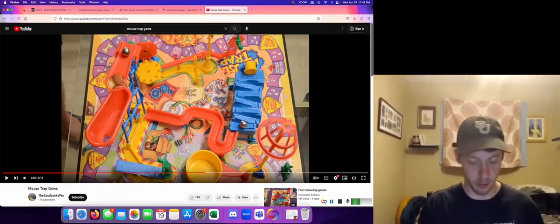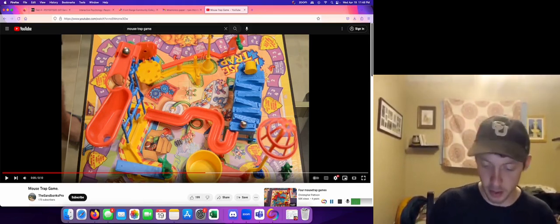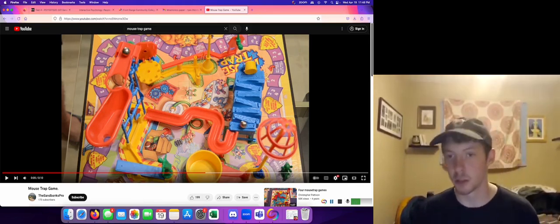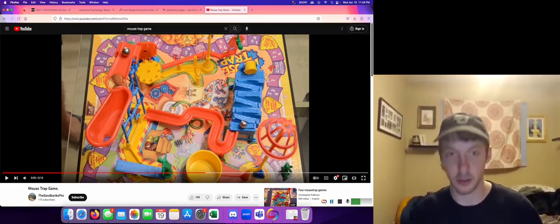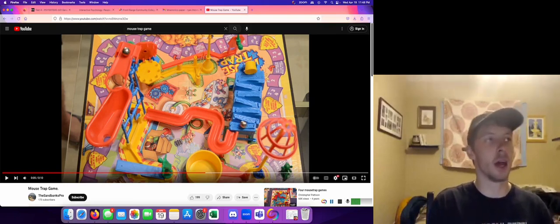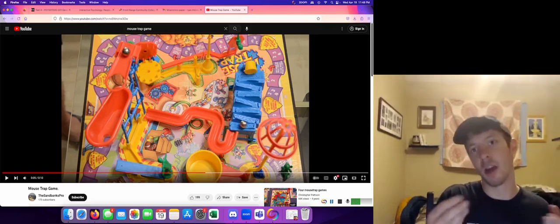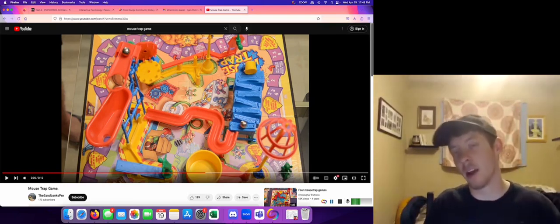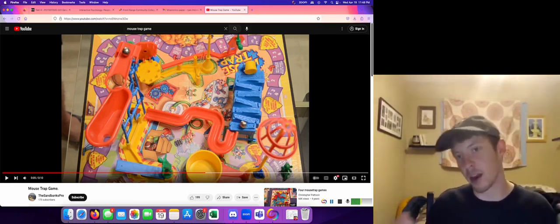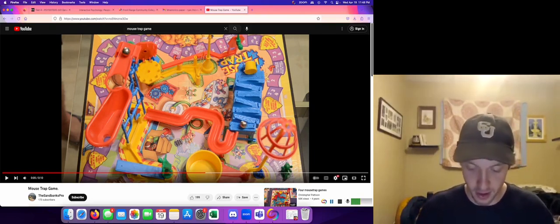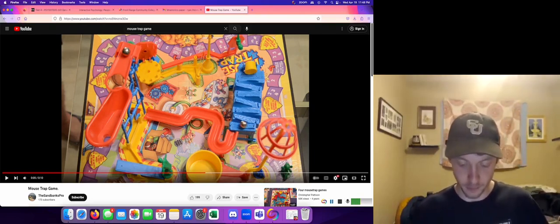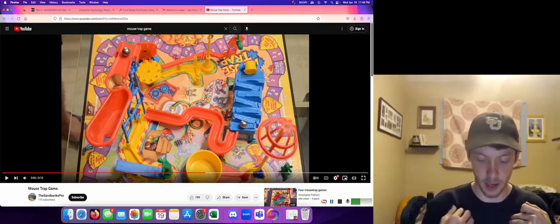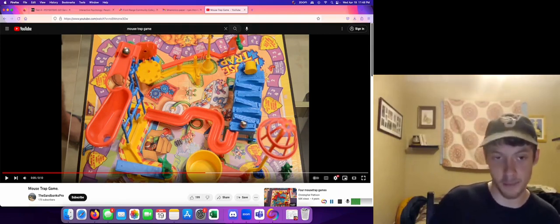So we have episodic memories, which are personal stories. Oh, that marble that had the little feather in it, I remember finding that under the vacuum cleaner. That is an episodic memory.